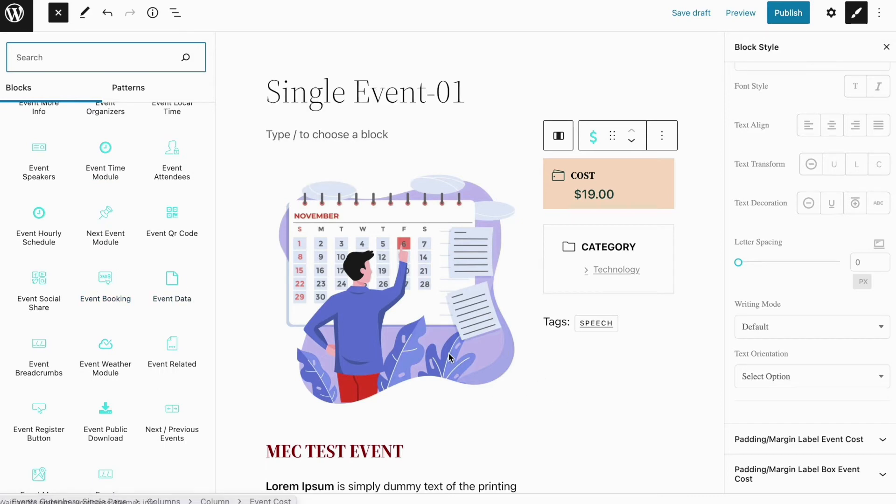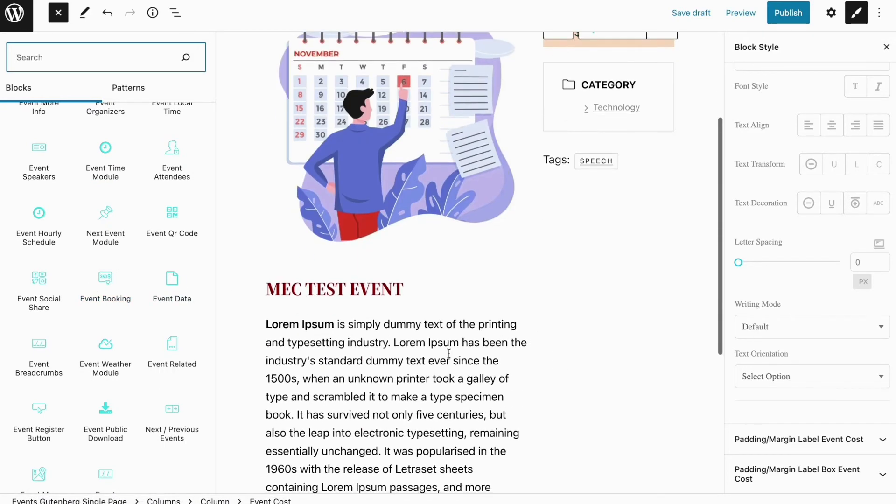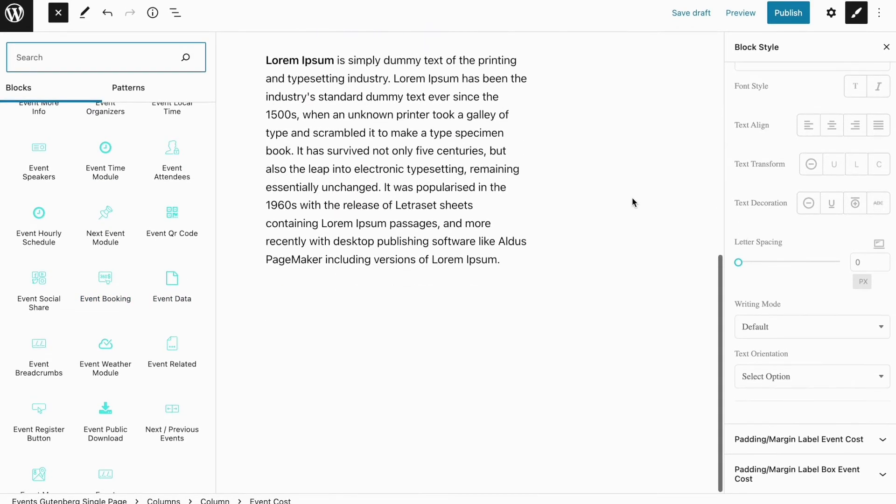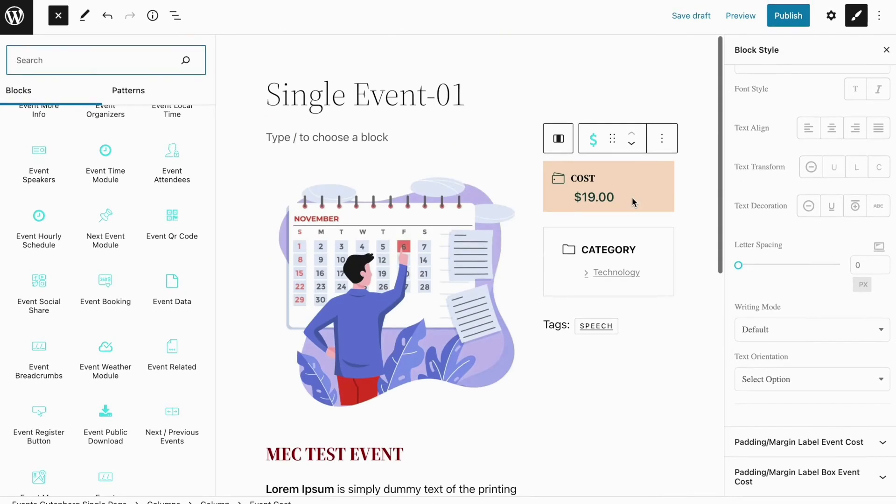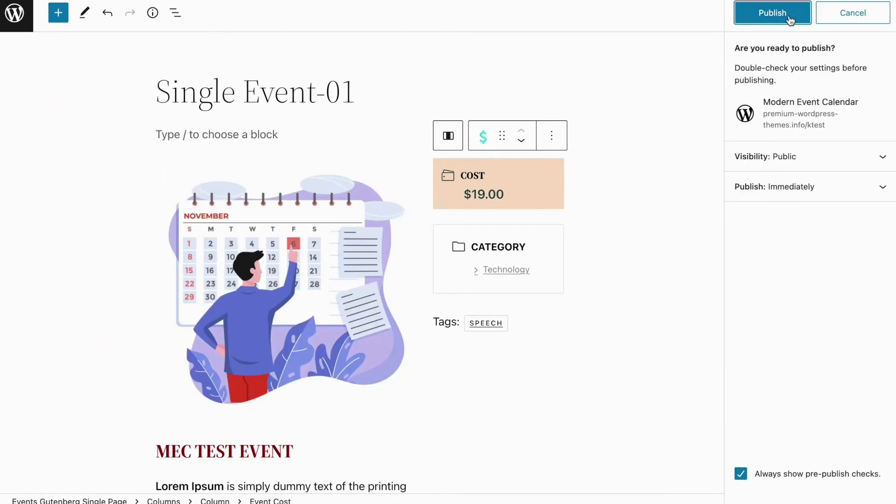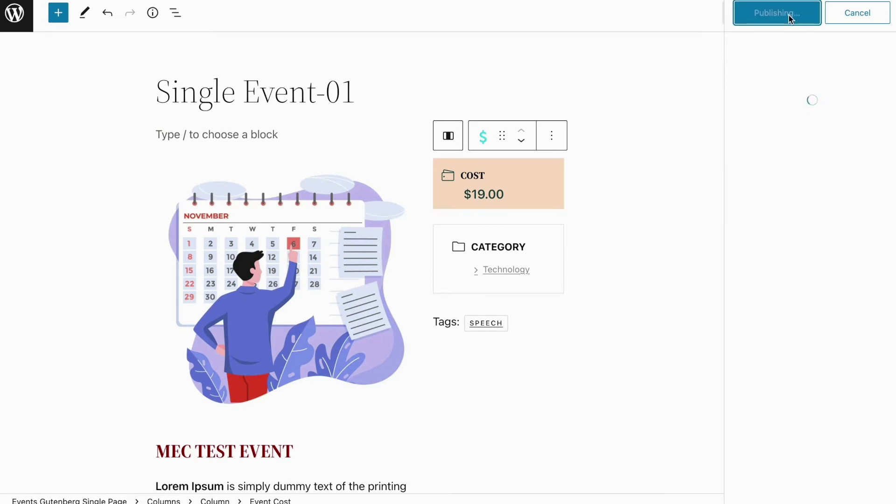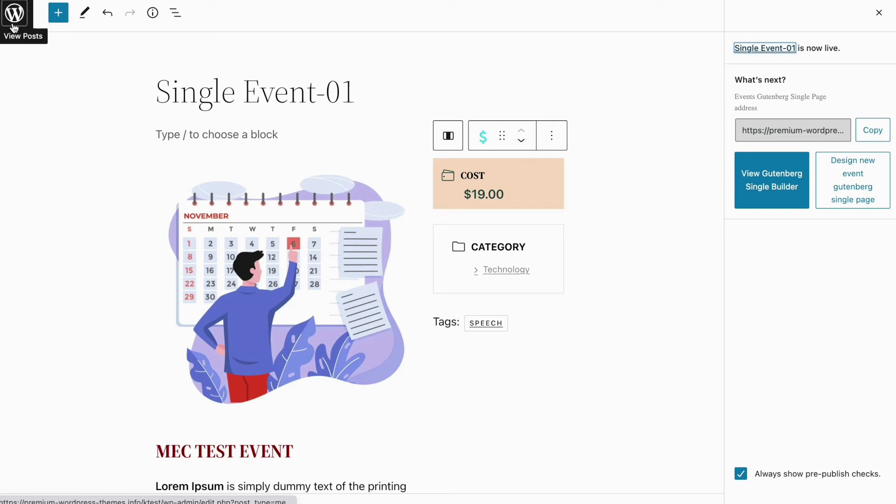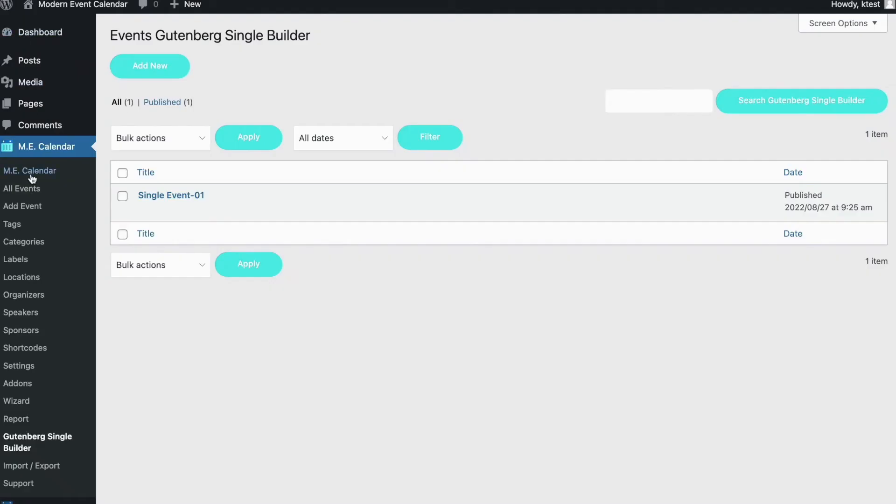Now when you are done with your customization and design of the single event page, simply click on publish to publish your first template. Then you can simply go back to the MEC Calendar menu on your WordPress backend and click on Gutenberg Builder again.